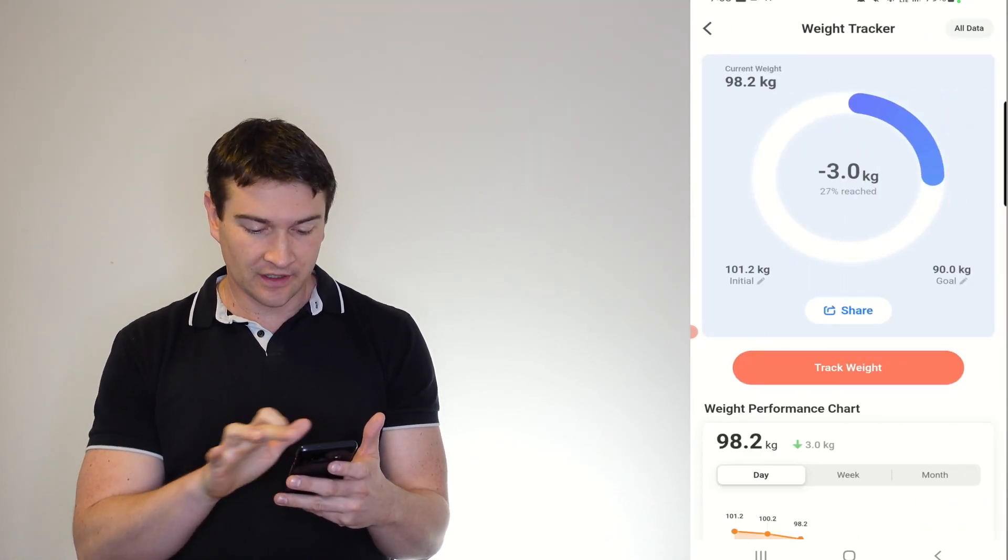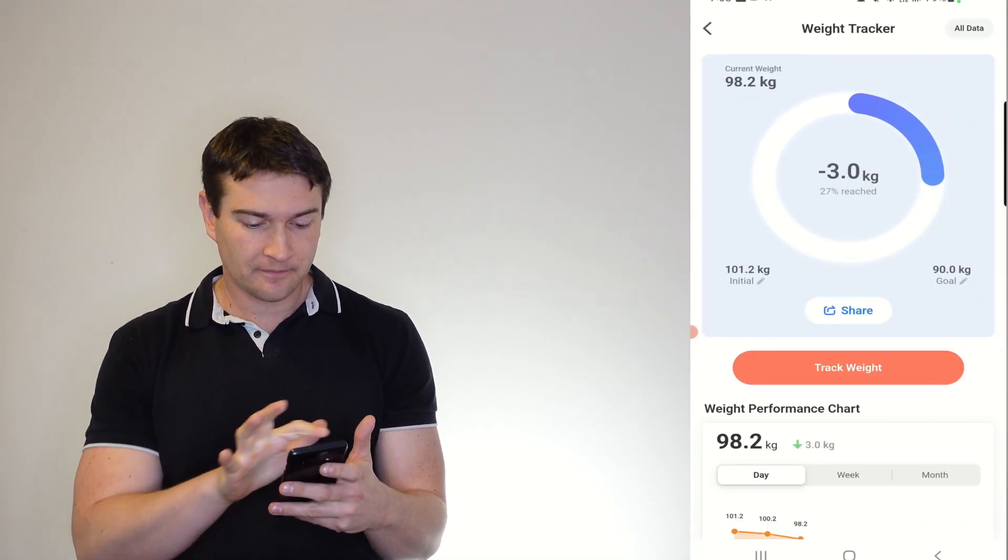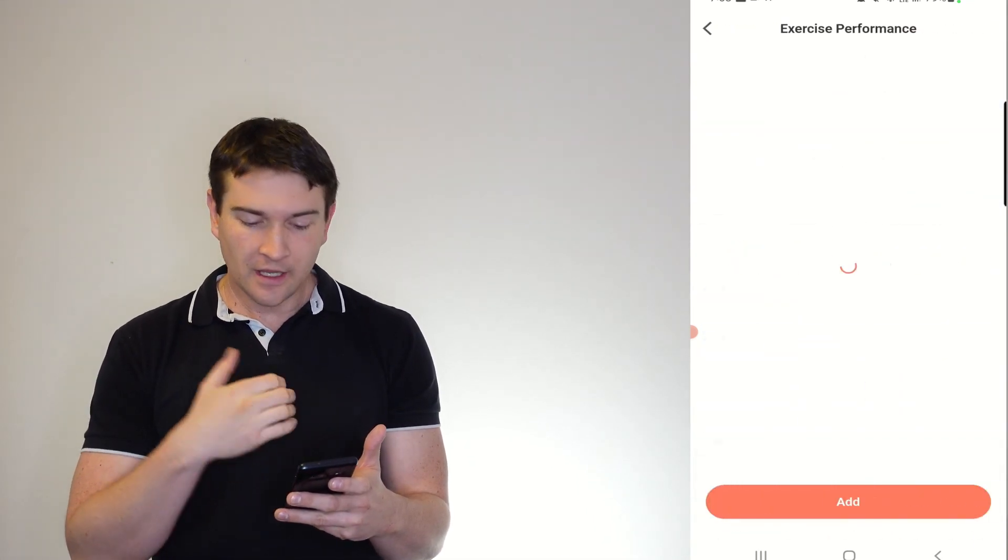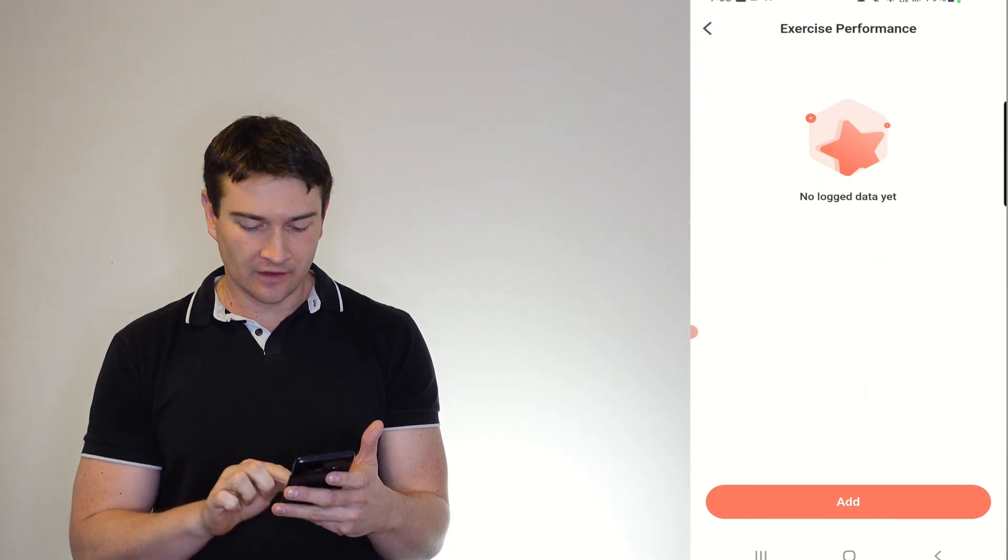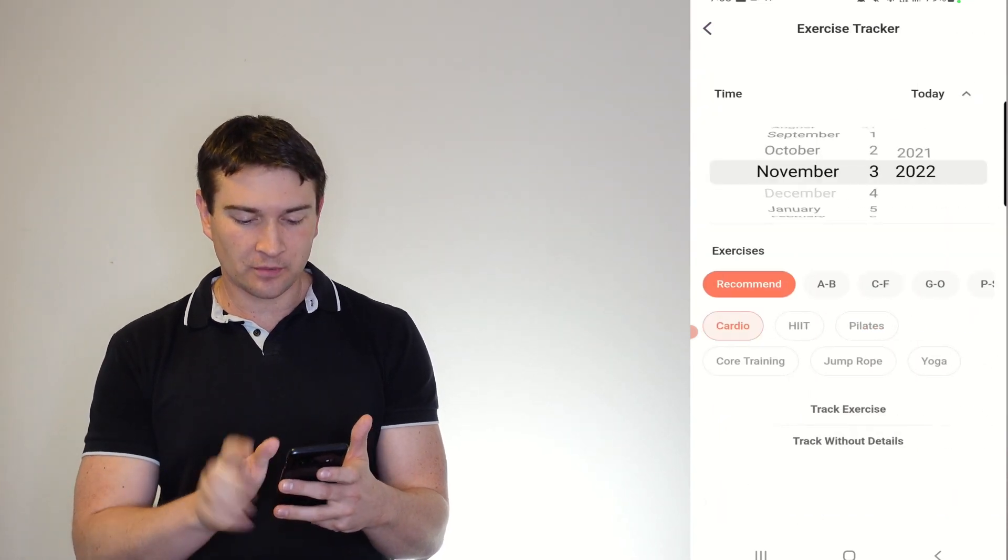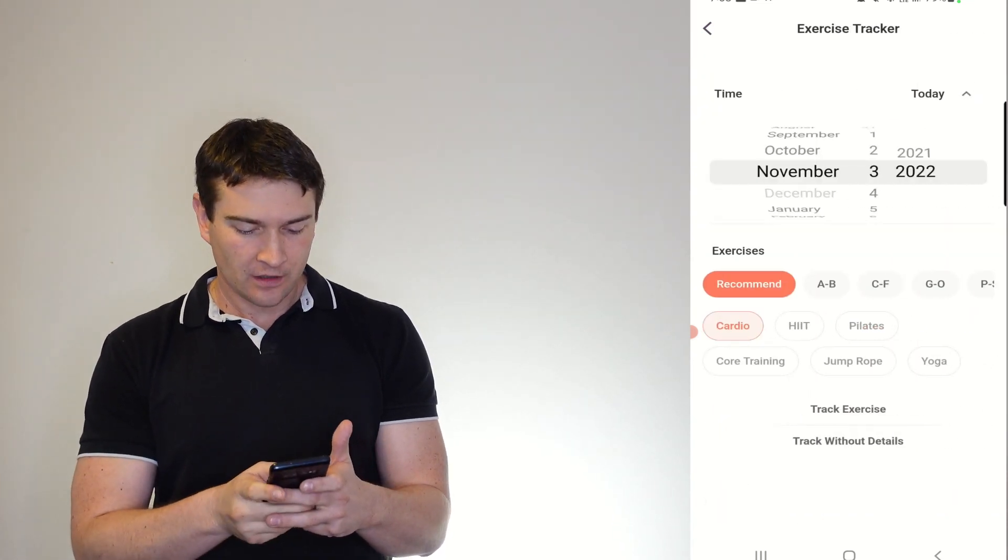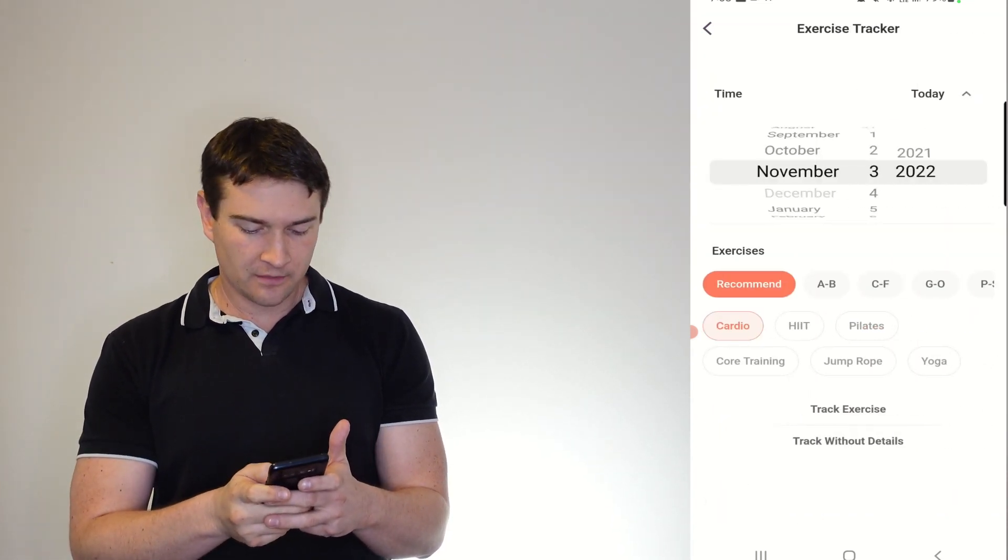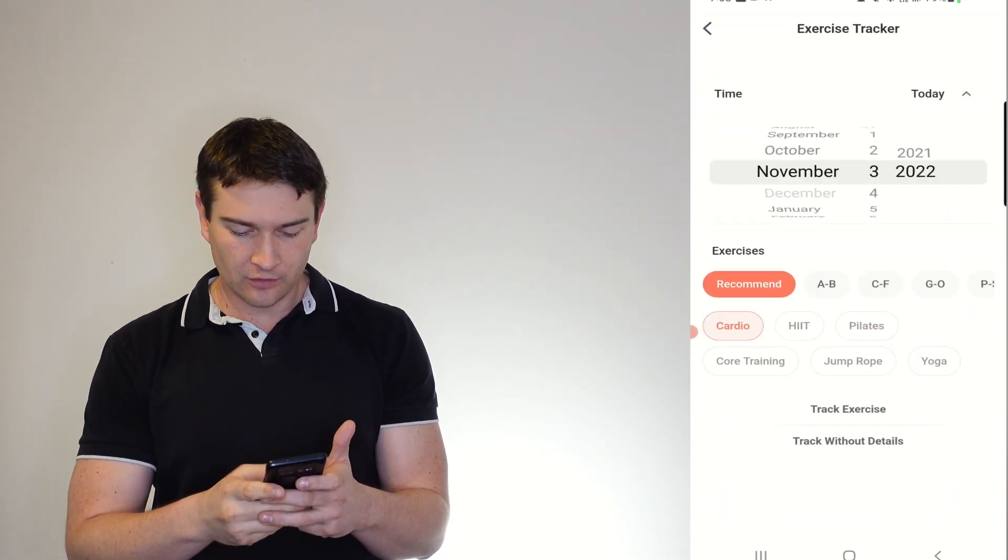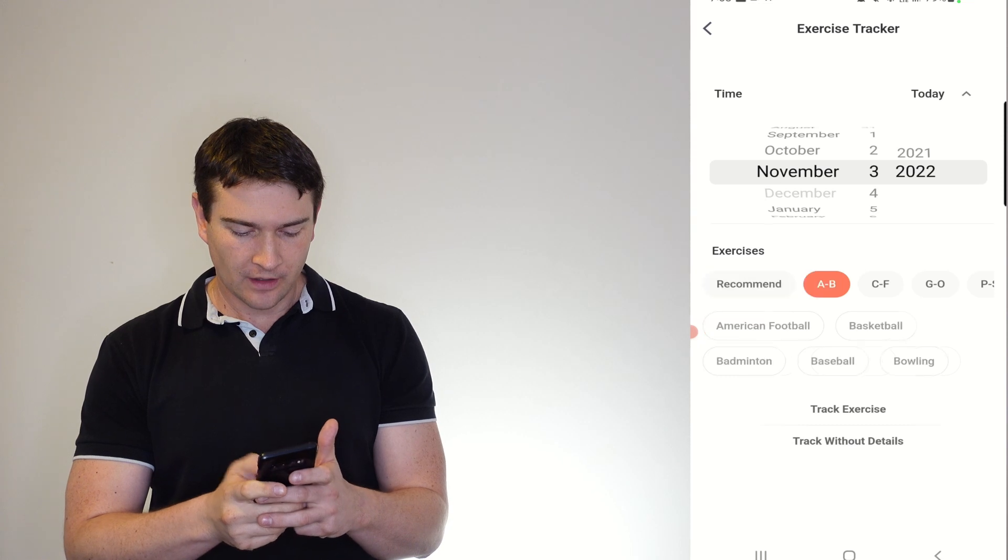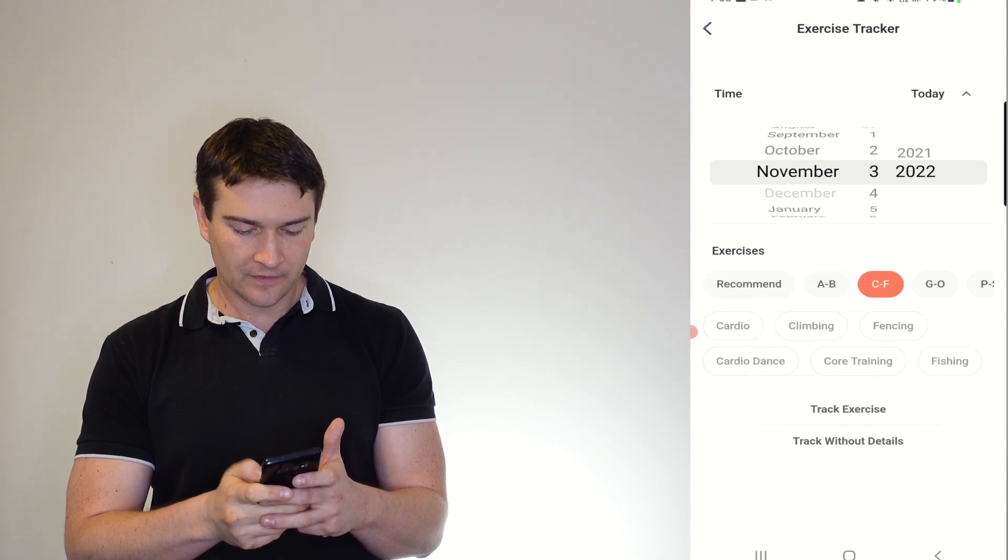And weight as well, so you can track your weight. And any exercises that you want to put in: cardio, HIIT, Pilates, core, anything at all.